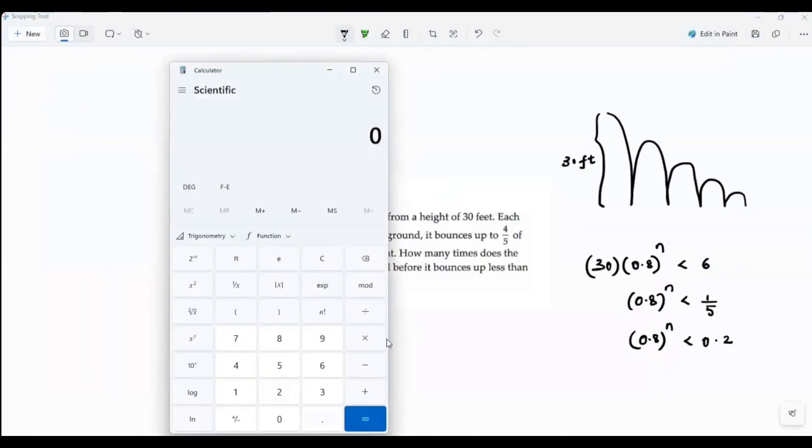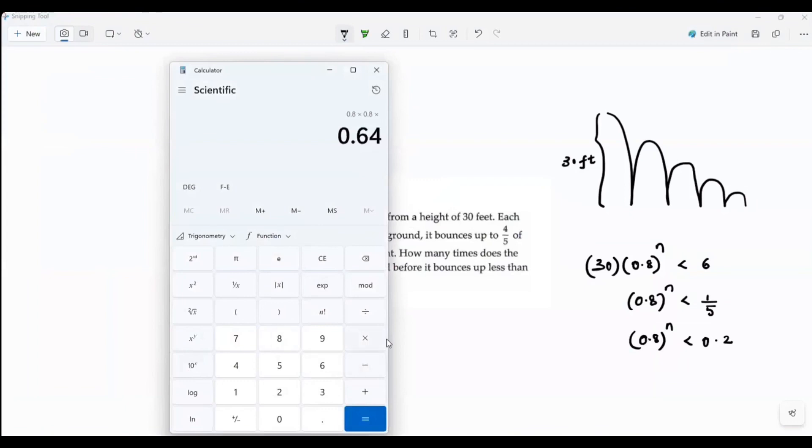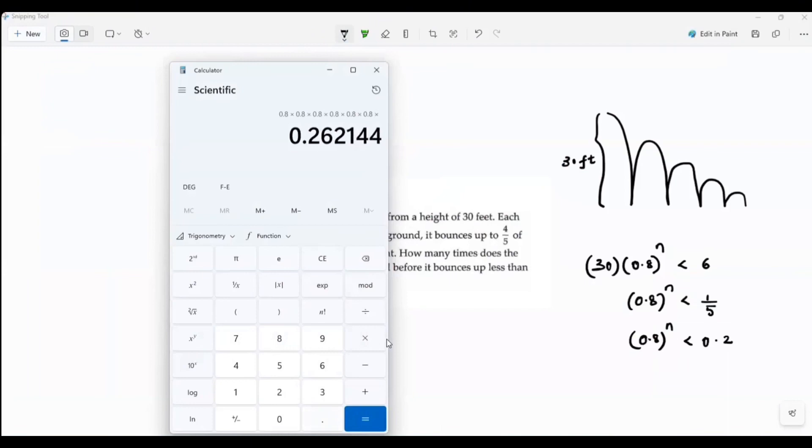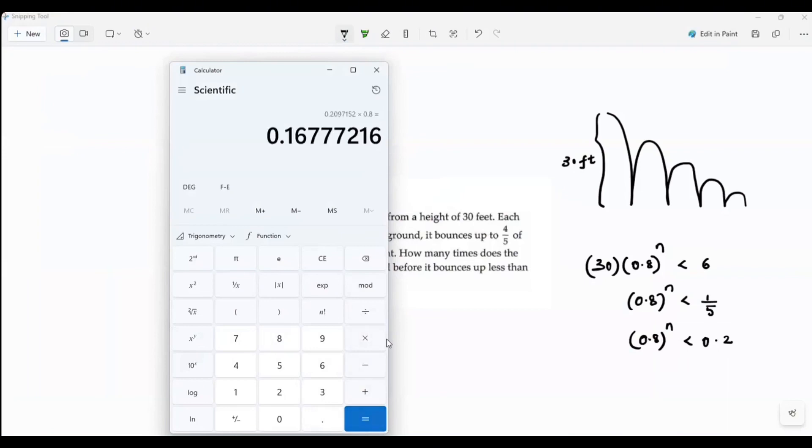So 0.8. Multiply by 0.8. So that's the ones, right? 0.8, then 0.64, then continuing to multiply by 0.8 each time. A little closer. Not yet. Again, multiply that by 0.8. So there you go.